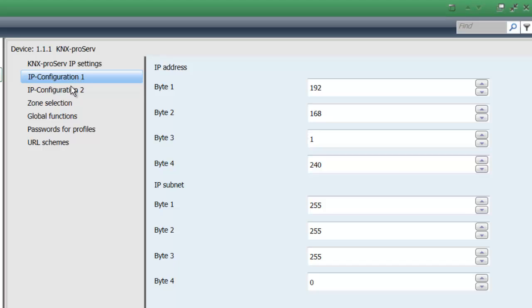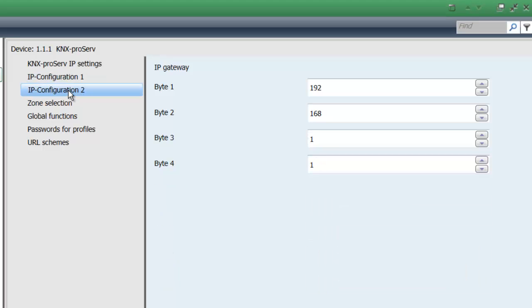IP configuration 2 lets you assign the IP address of your router for your LAN.